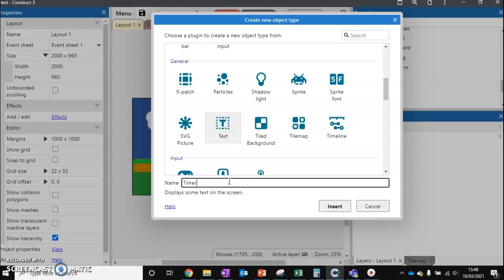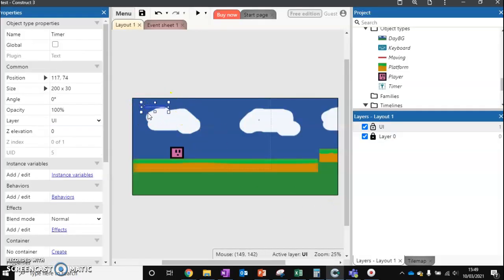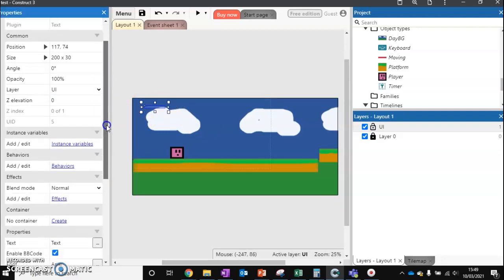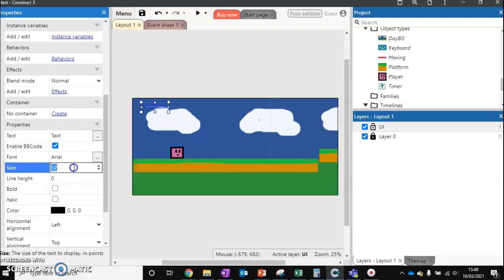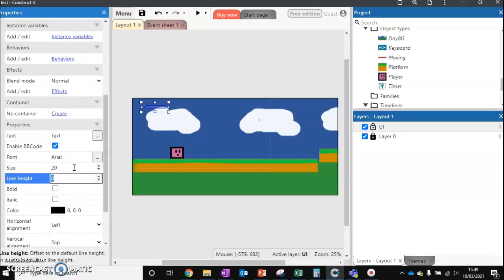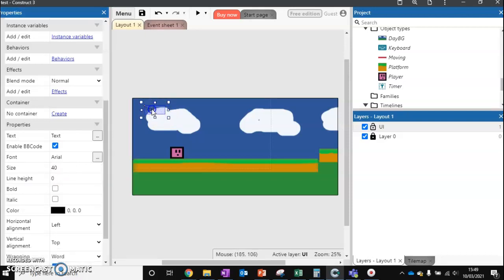We're going to call this timer. So insert, going to have it in the top corner and we can edit some stuff like its size as well just by coming down here. I want the font size to be fairly big. Let's make it even bigger.